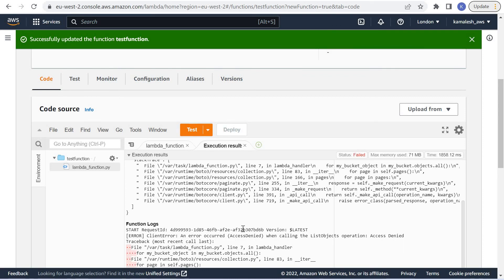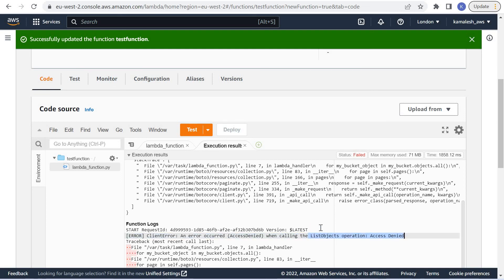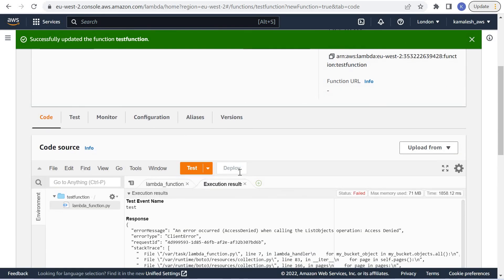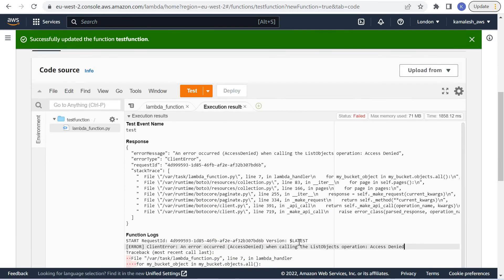We got an error that access is denied when calling list object operation. What this means is this Lambda function does not have permission to list objects from the S3 bucket.